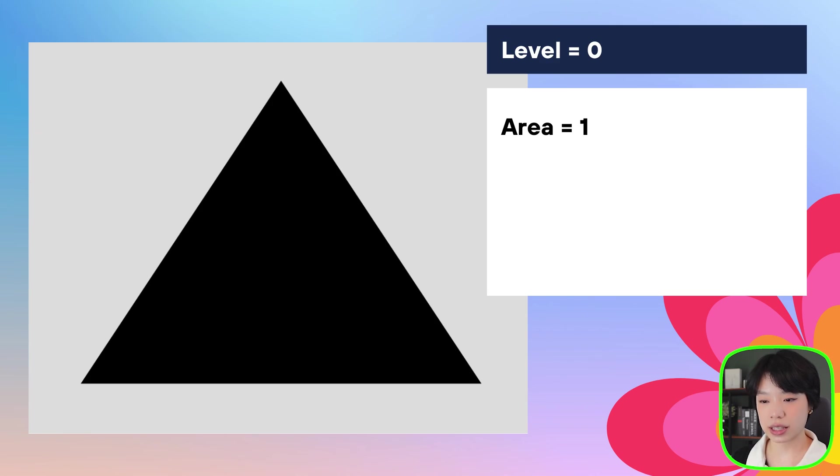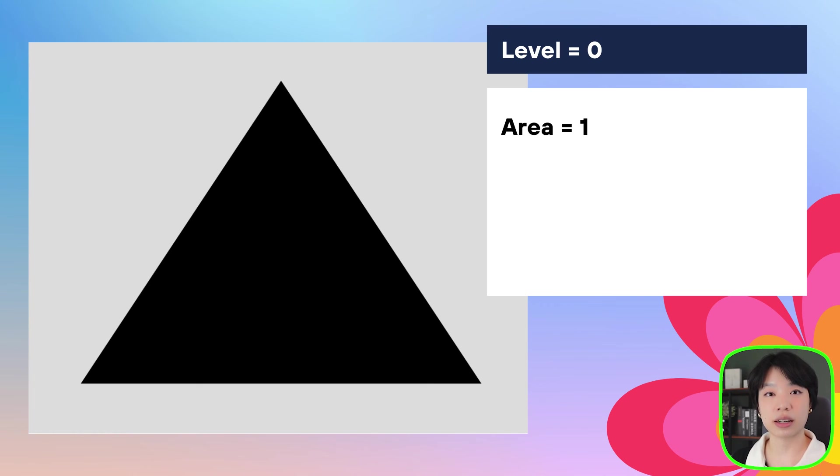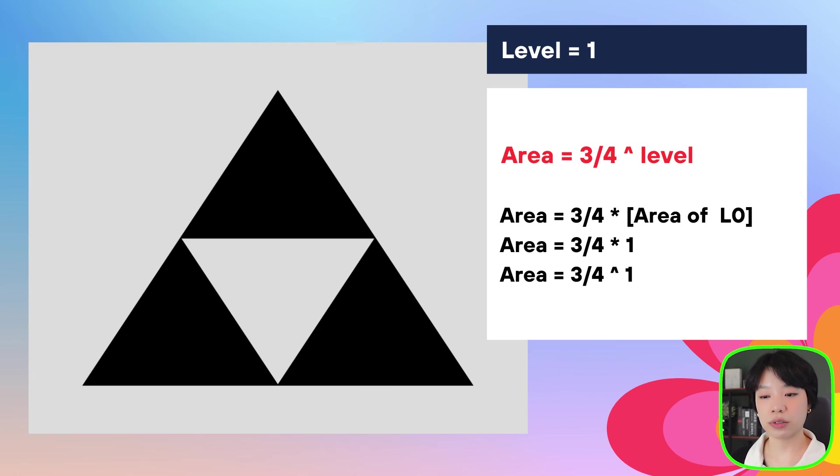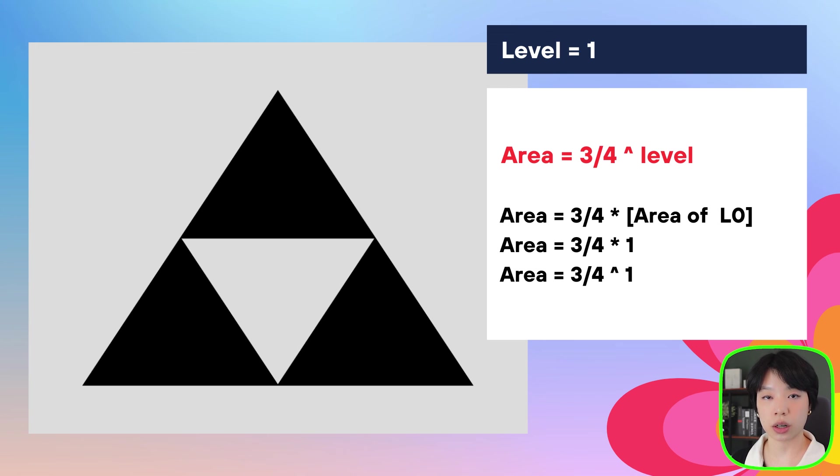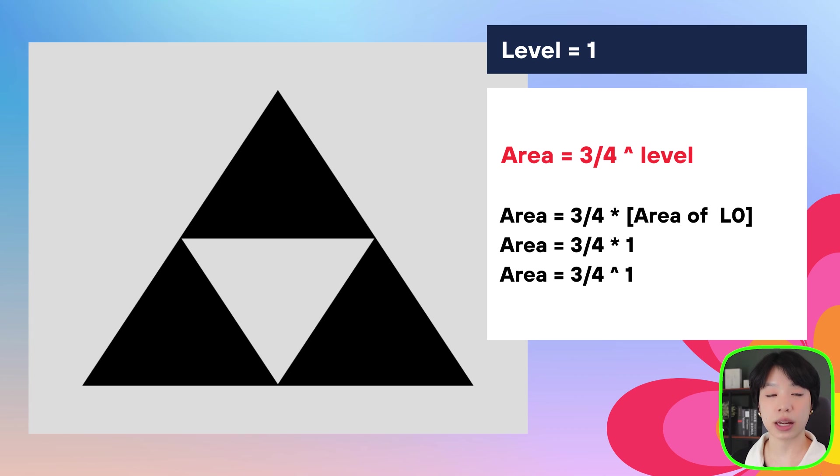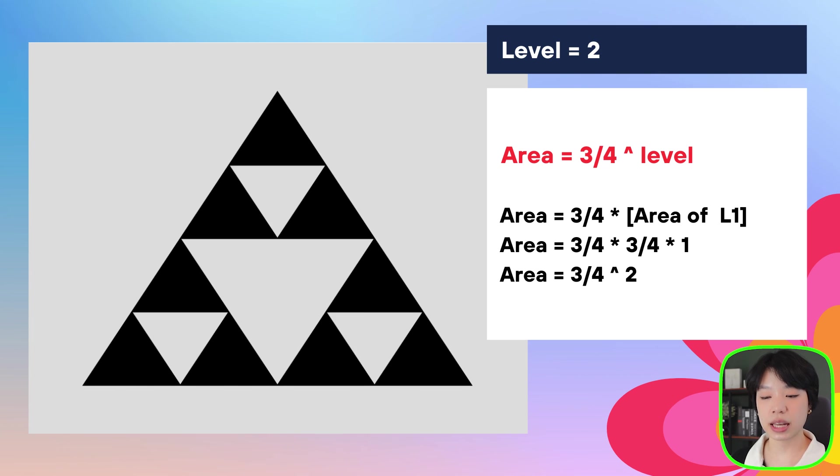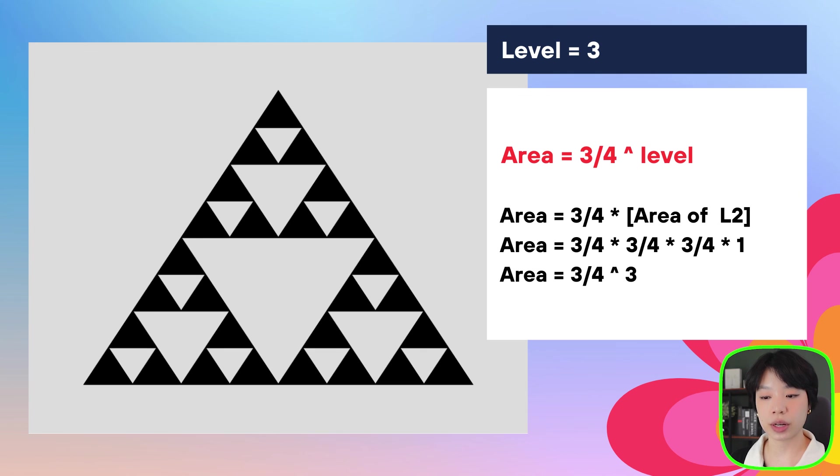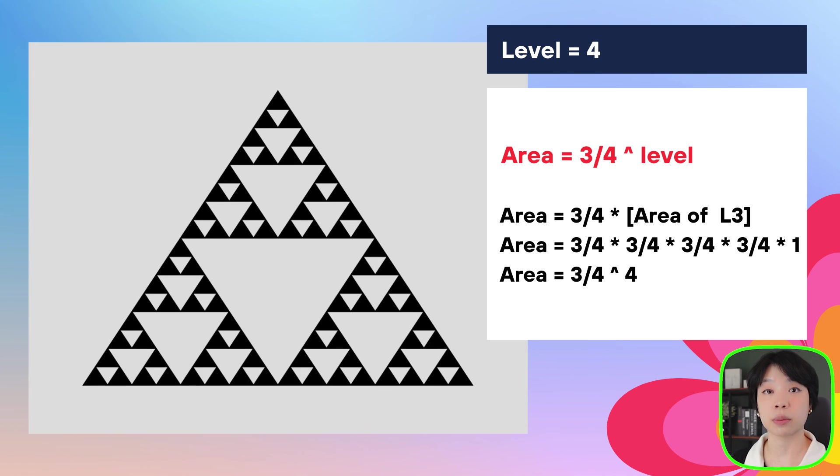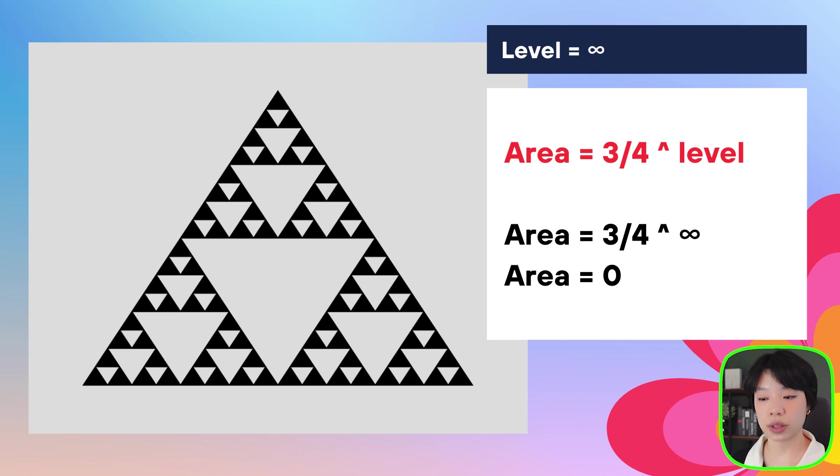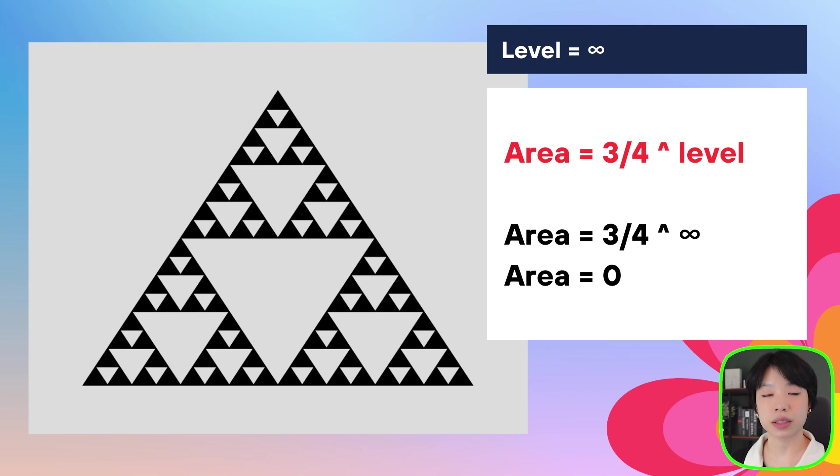If you look at this here, at level equals to zero, let's say that the area equals to one. The next level up, level equals to one. The area of the three triangles are three-quarters of the size of the area of the previous level. And the same goes for the area of the other level. The area of each level is three-quarters of the area of the triangles in the previous level. And as we do this an infinite number of times, as n goes to infinity, the area becomes zero.